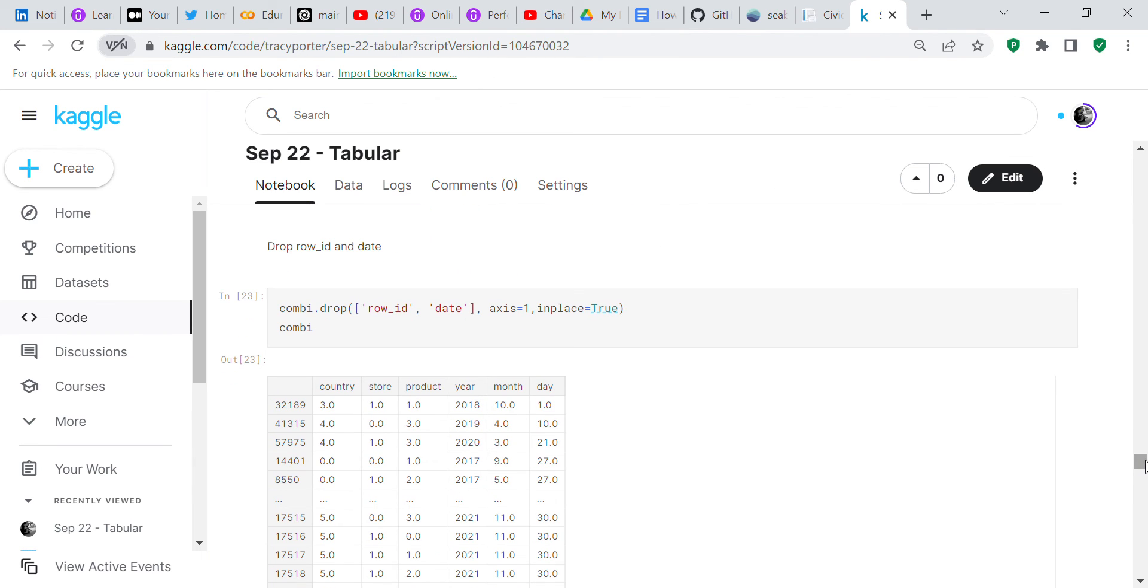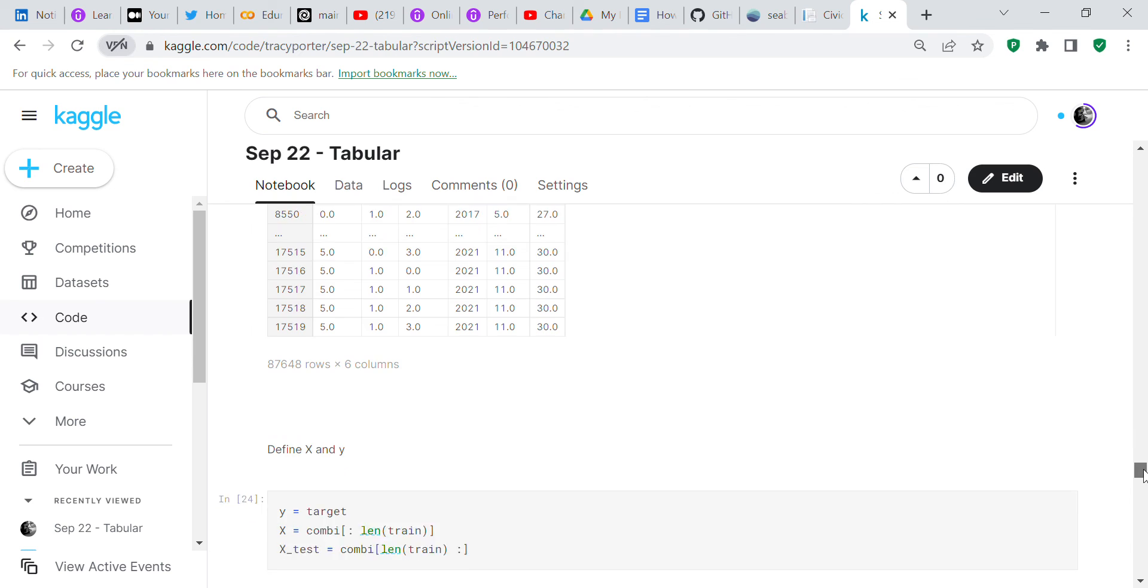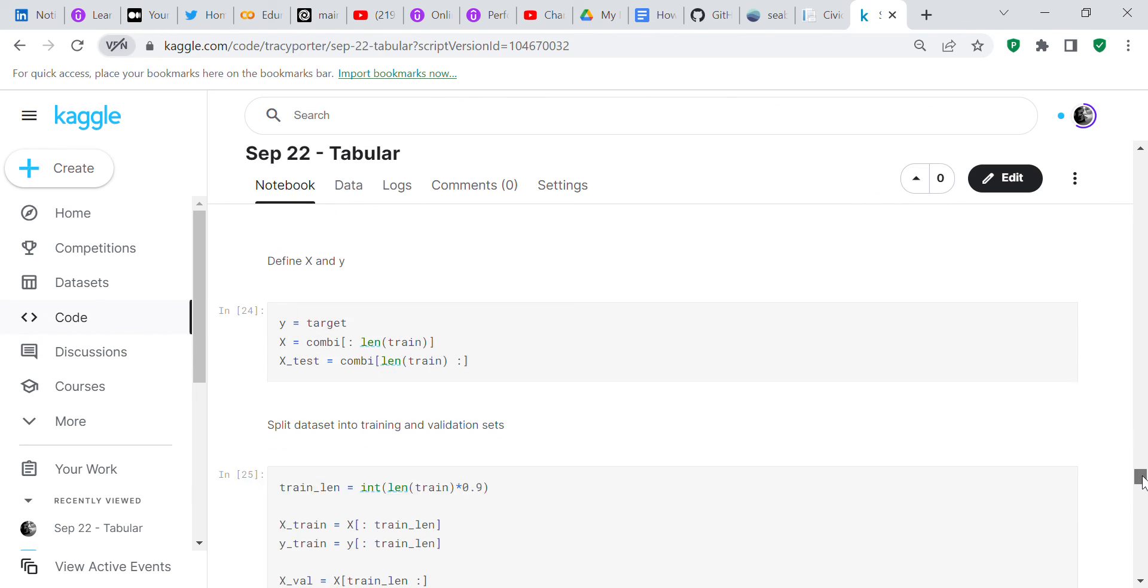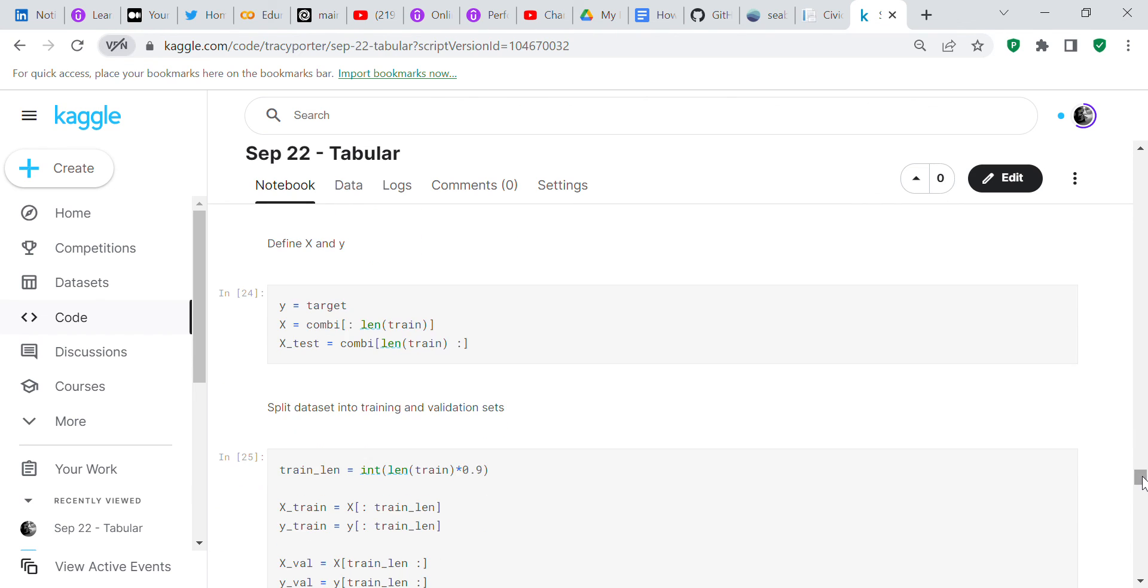Now we're going to drop row ID and date because that's not necessary. Now we define our X and Y values. Y is your target. X is combi, zero to the length of train. X test is combi, the length of train to the end.